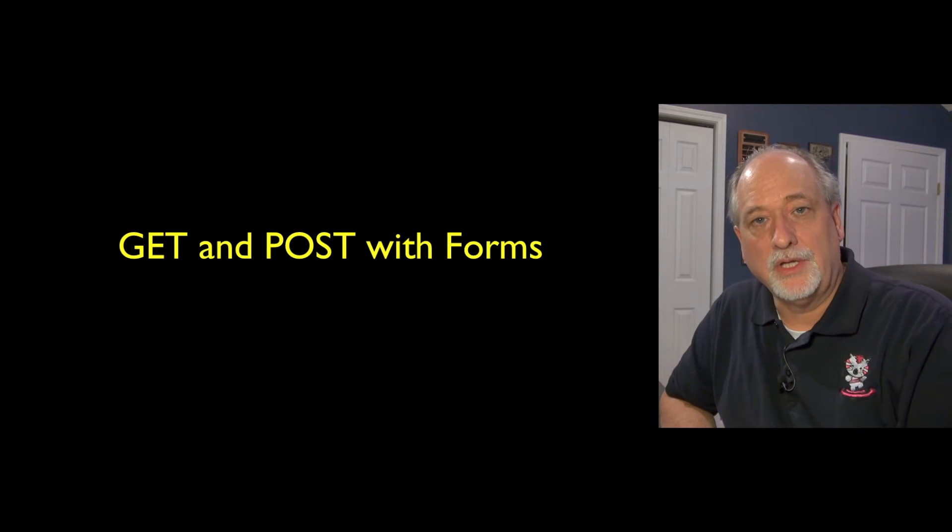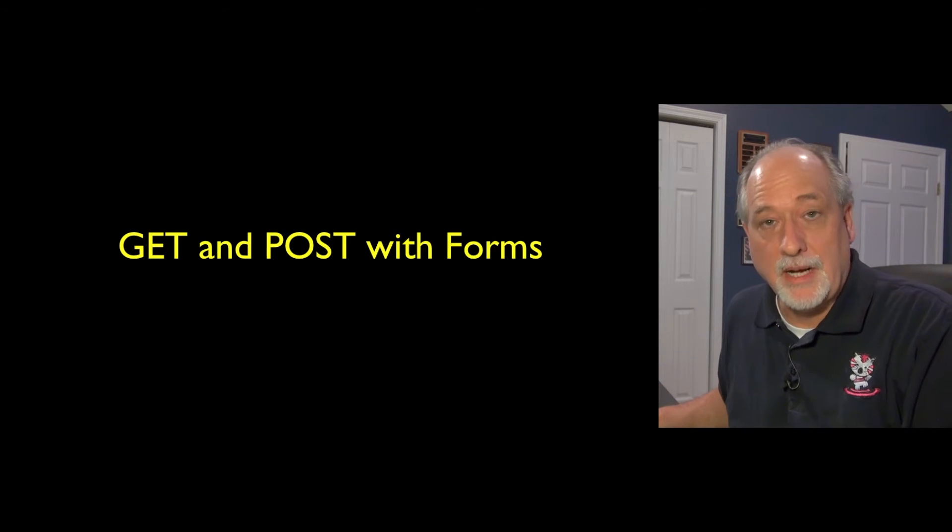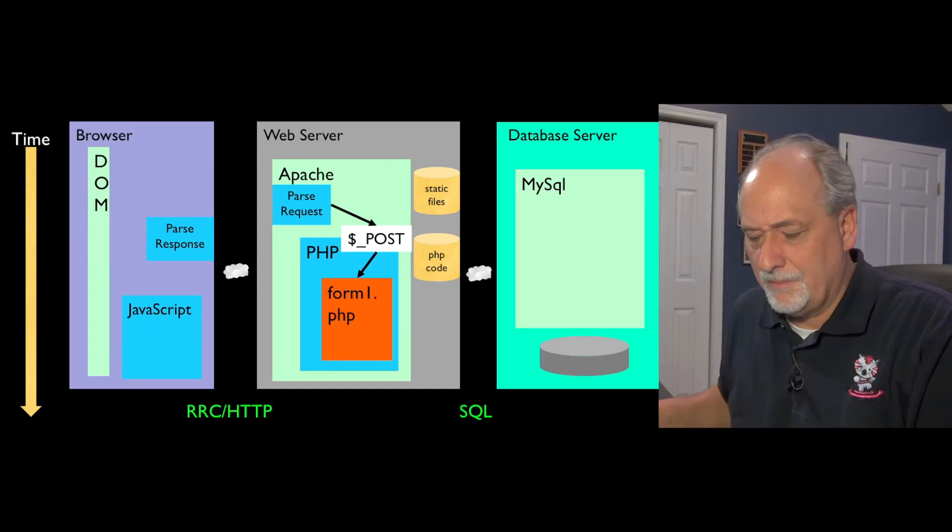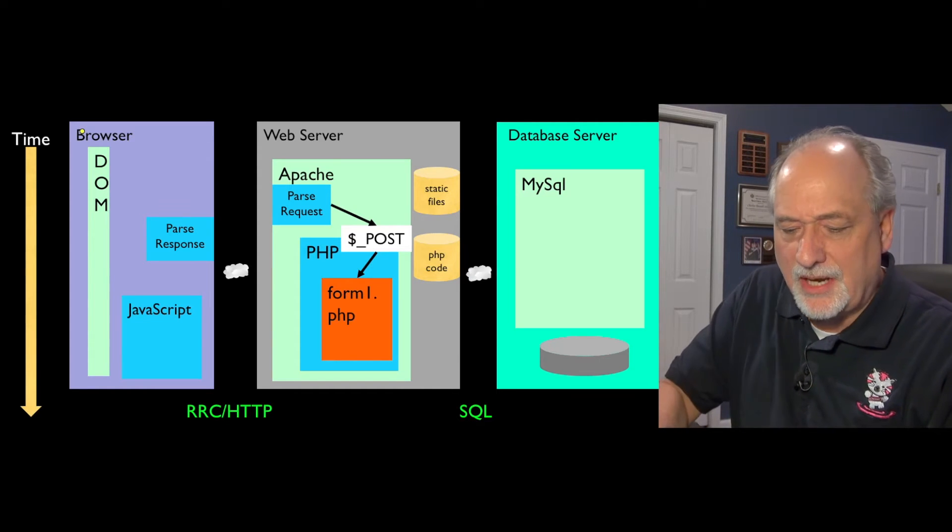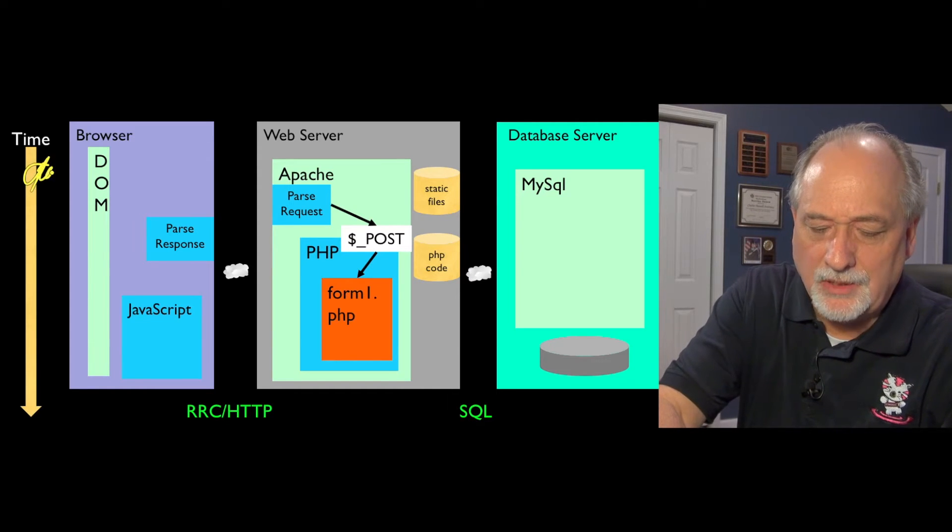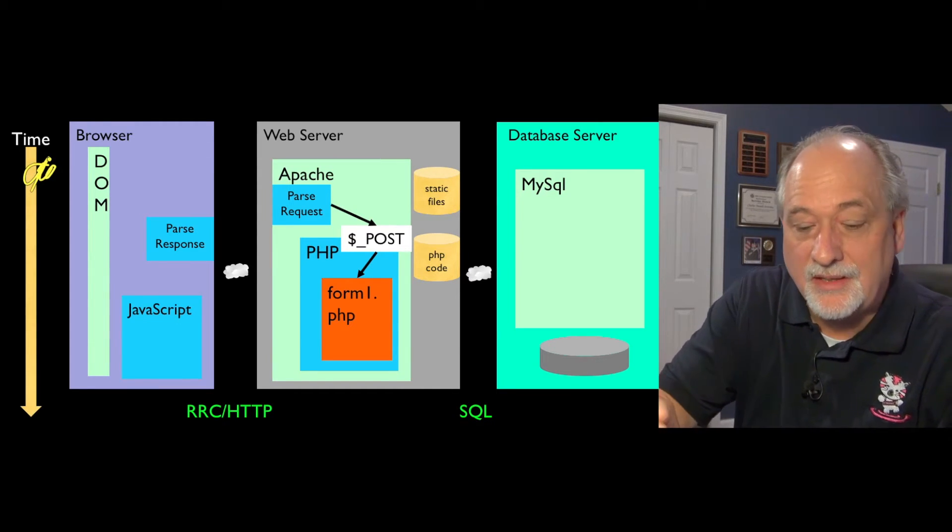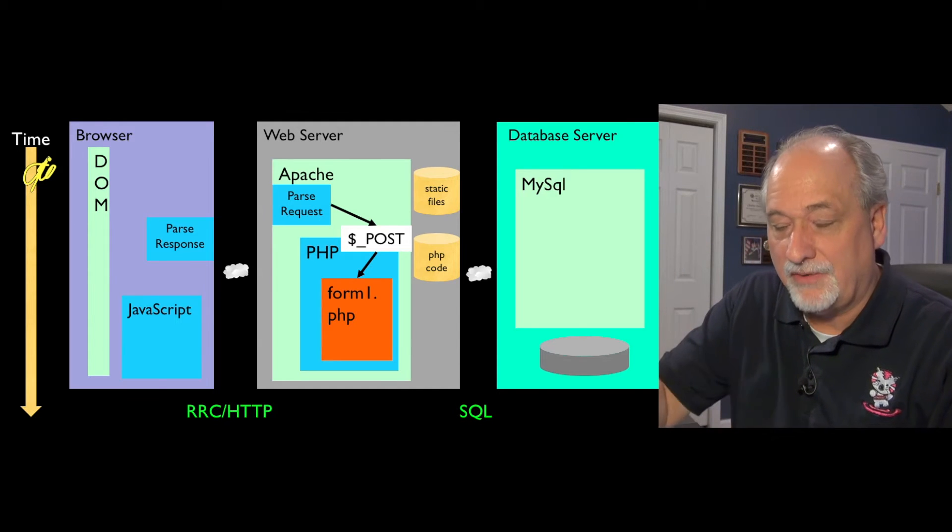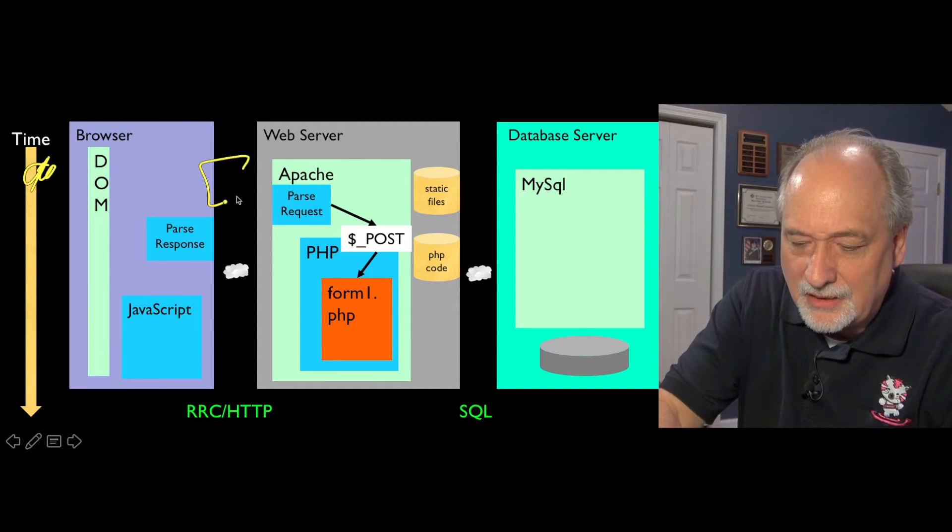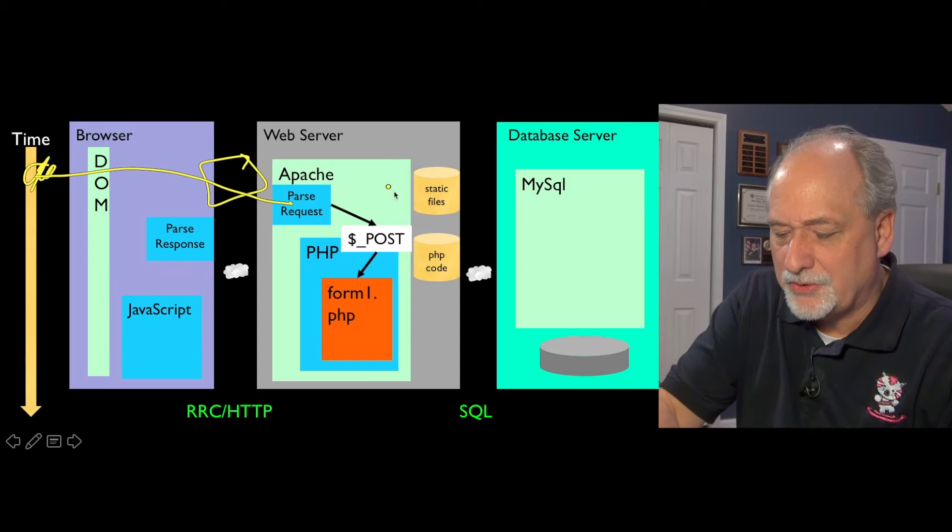So we've talked about how we can use GET with forms, and now we're going to talk about how we send POST data to the form. And it works pretty much the same way. We make a form out here, and then we tell it to send the data via POST rather than via GET. It's kind of like sending it in a different envelope, and so we send it via POST.